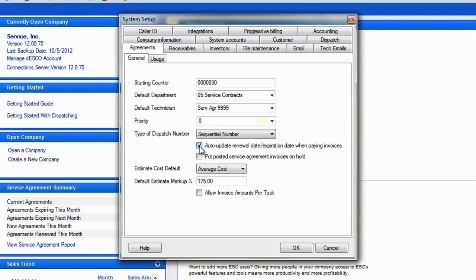If you bill an agreement more than once a year or on the dispatch, this setting will have no effect and you will still have to update that expiration date manually.